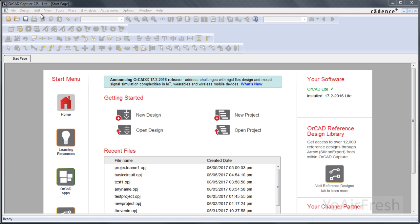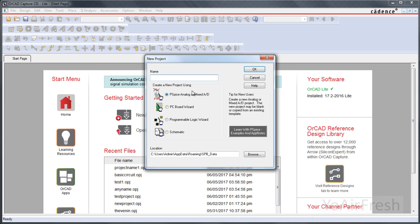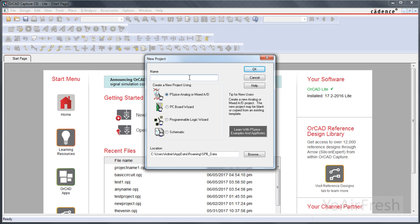So I'm using ORCAD Capture CIS Lite and once you open up this is the screen that you're going to have here. So we're going to click on new project, type in any name you want, project one, sure.